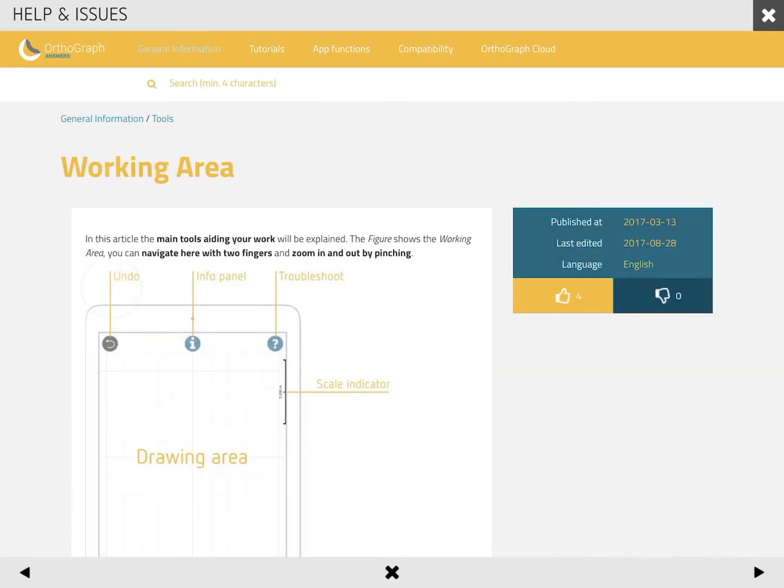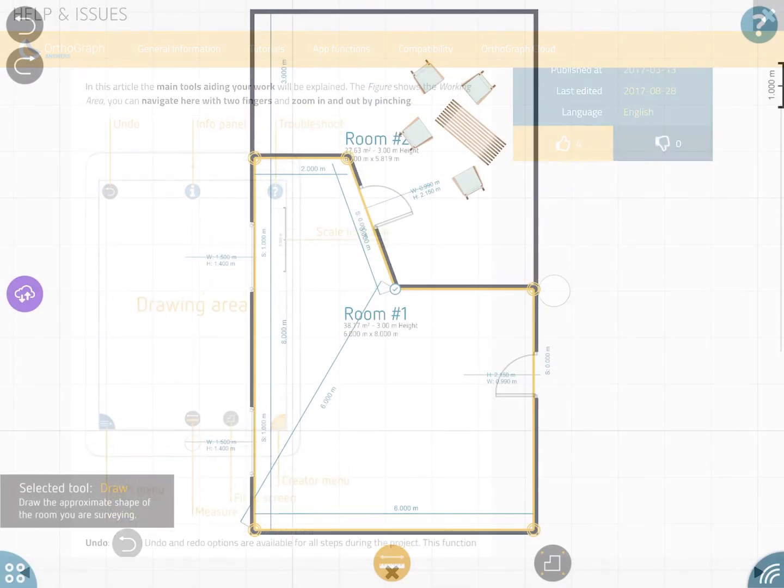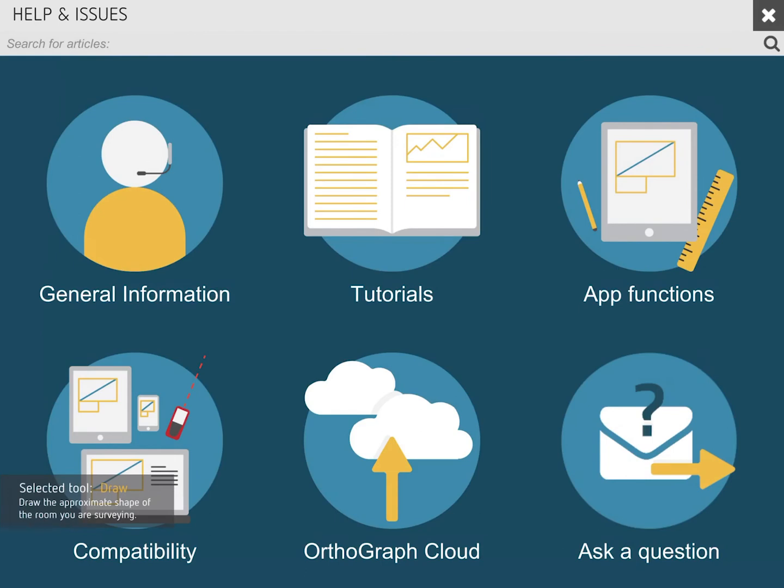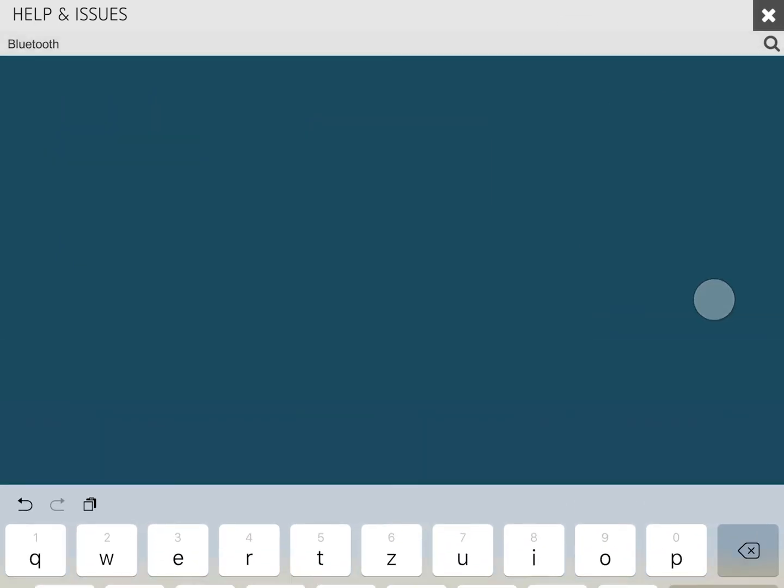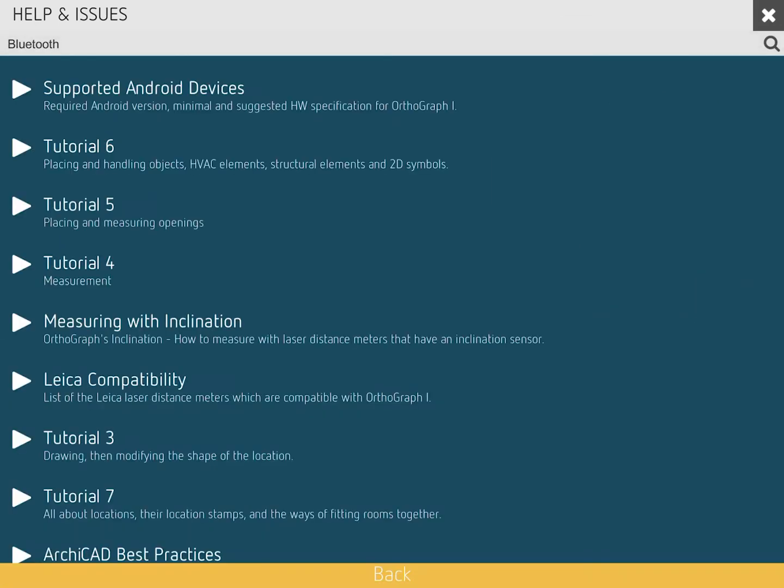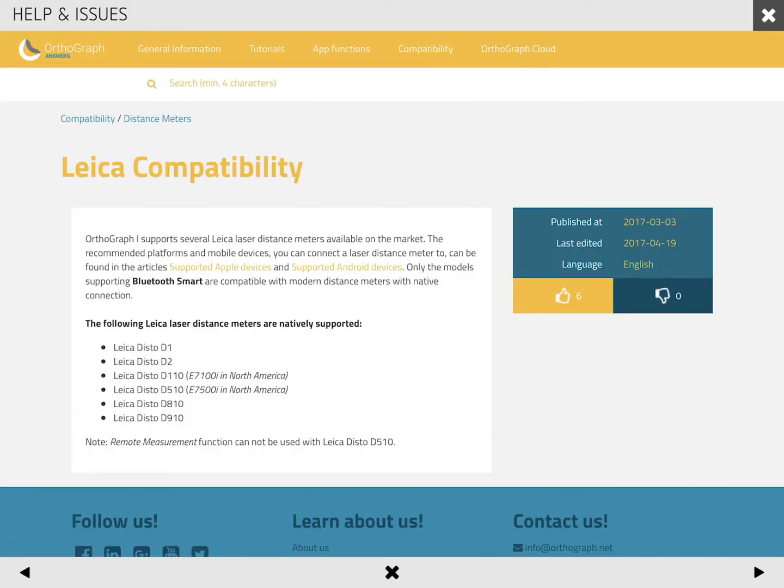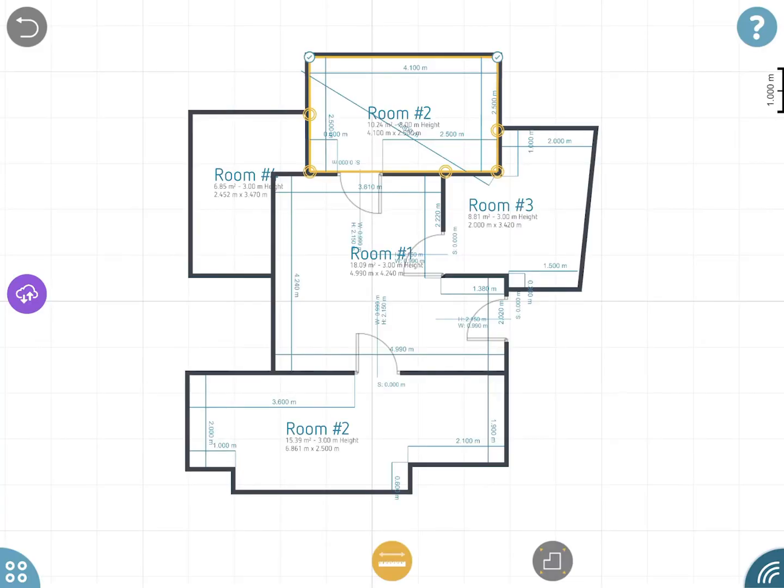For any help using the app or for accessing tutorials, please connect your mobile device to the internet and then tap the question mark icon in the top right corner of the screen. Simply enter your search criteria and select the best answer for your needs.